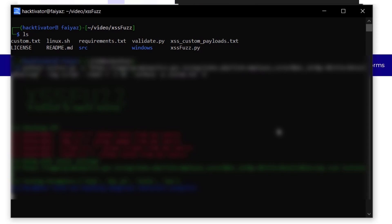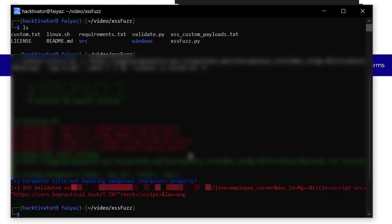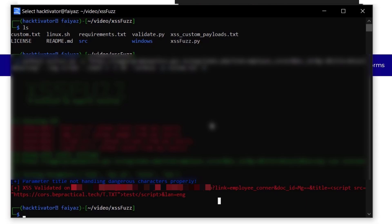Now I'll execute the same command but this time specify my custom payload file (custom.txt) and add the -V flag to validate whether XSS is actually executing. Hitting enter and waiting a few seconds — it says 'XSS validated' on this particular URL, which is a very interesting feature of this tool. It confirms whether your payload is actually getting executed, not just reflected.